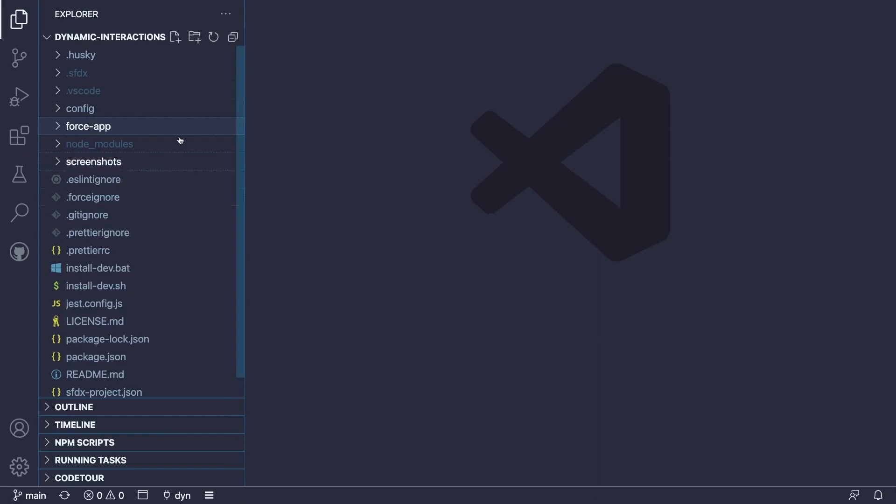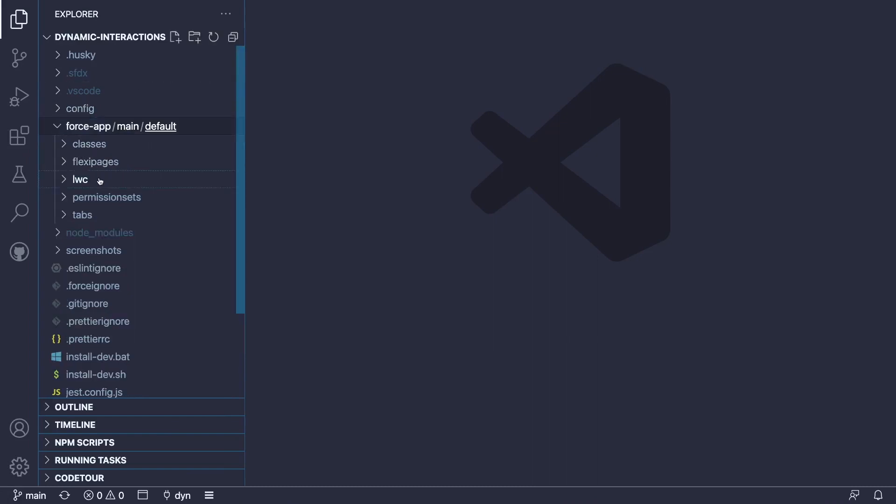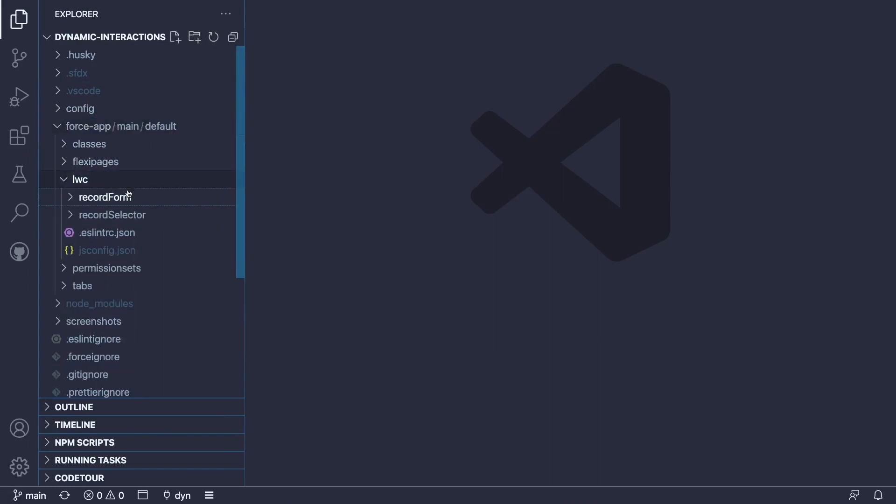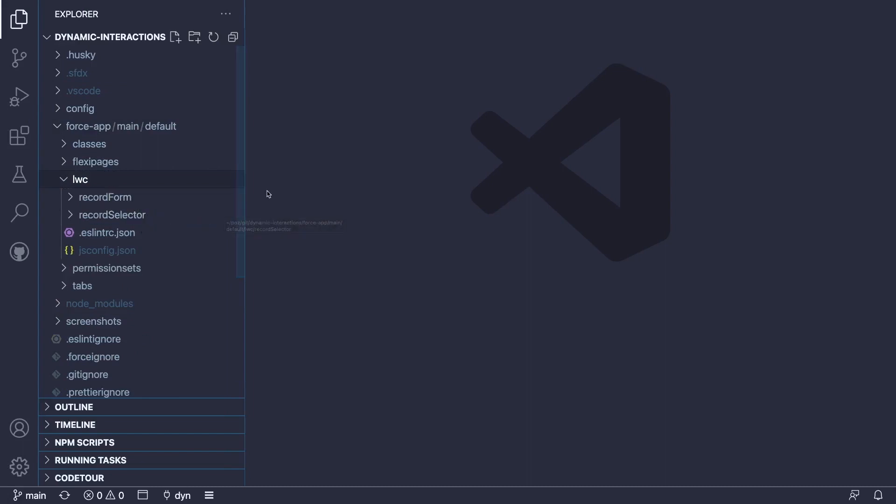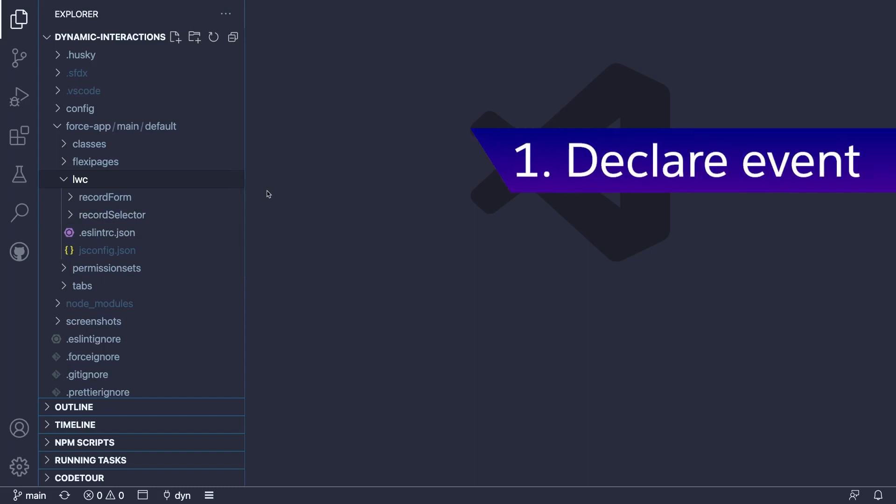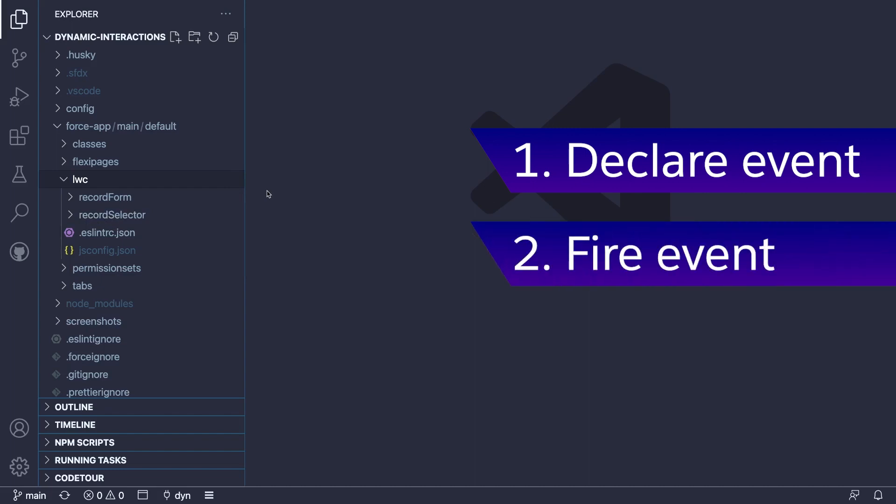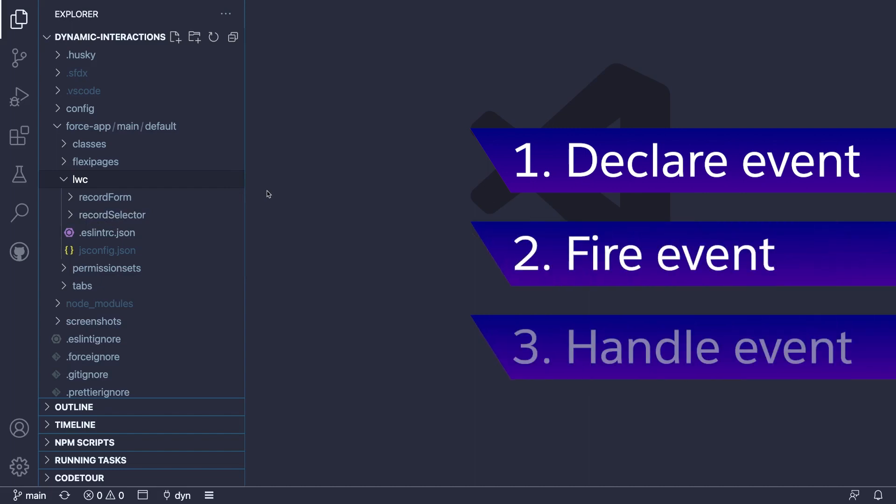We're in the project that holds our custom components. And here you can see there are underlying components and we have the record form and the record selector component. Now, we're going to study three things. First, we're going to look at how we can declare a dynamic interaction event. Then we're going to look at how we can fire it. And finally, how we can handle it.